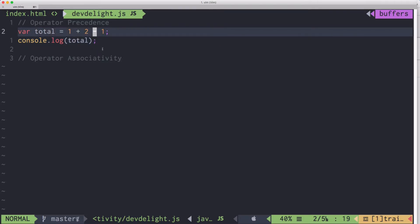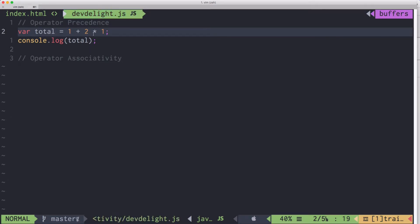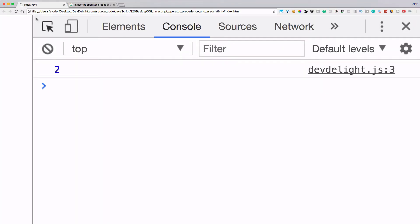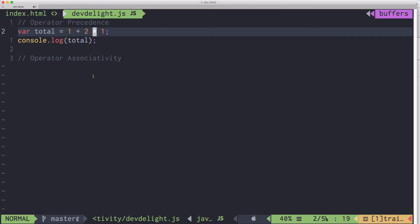Now if we change this to multiply two by one, that would actually execute first and then add one, so this would become three. And that's all operator precedence really means.